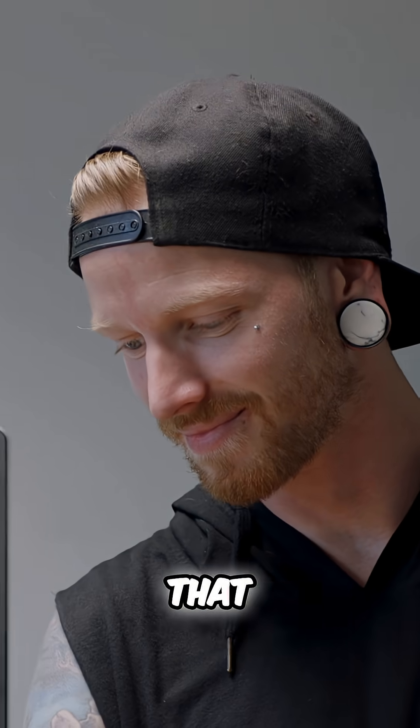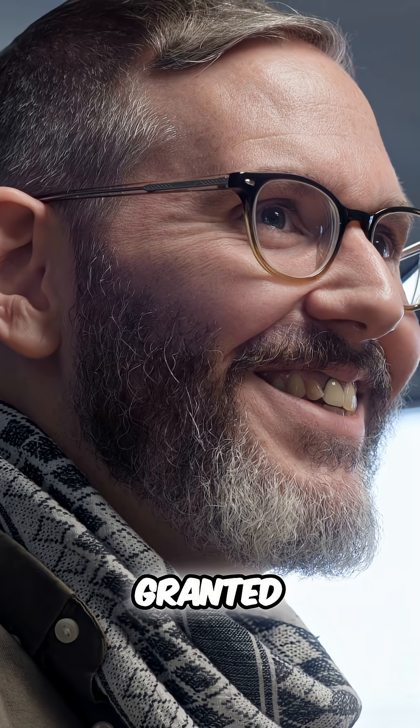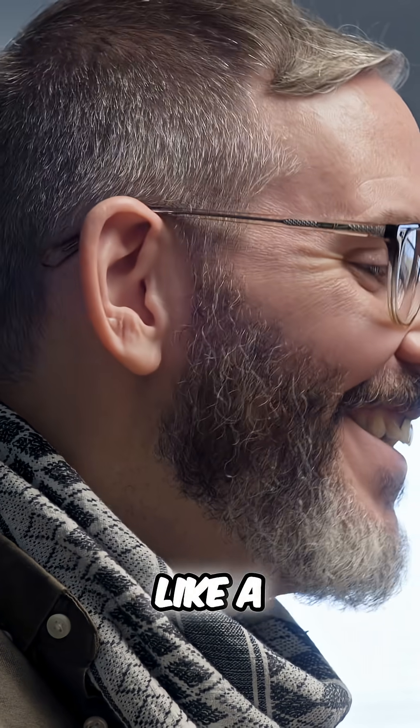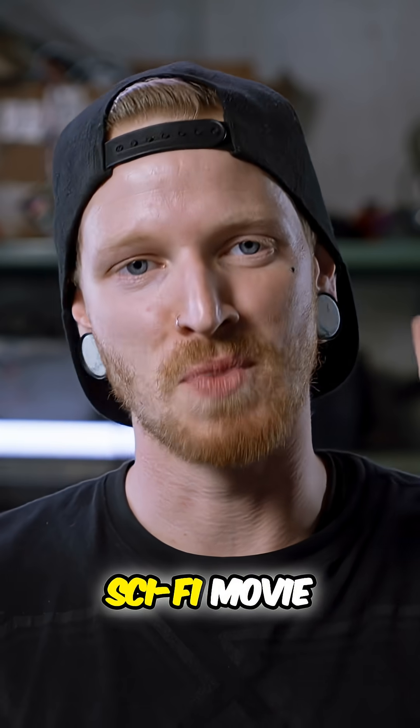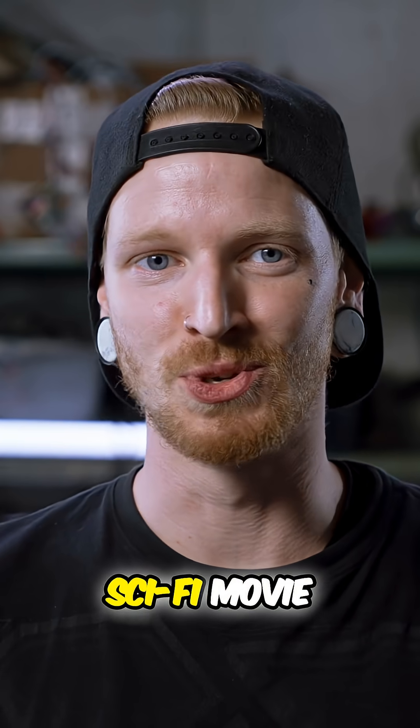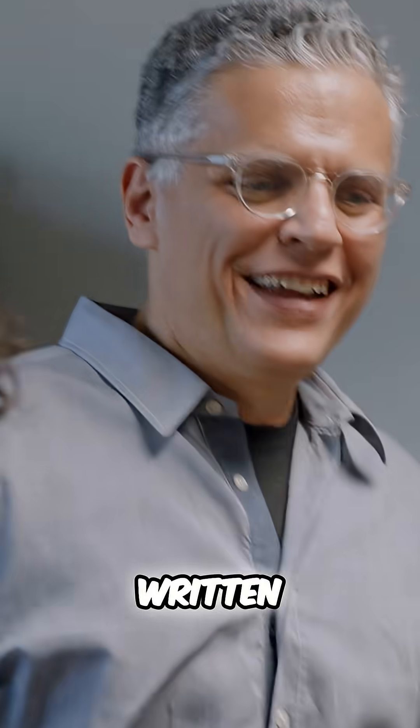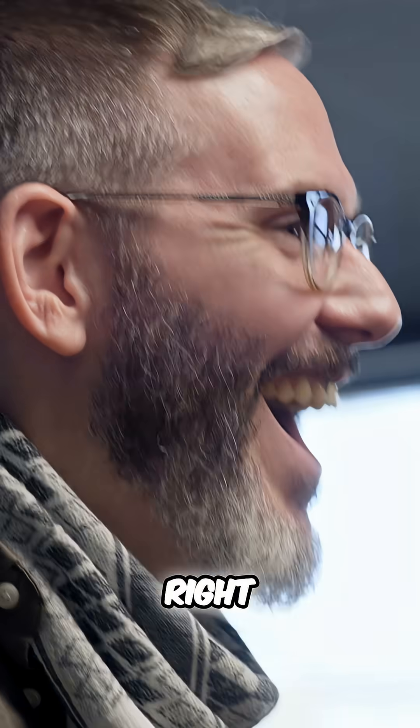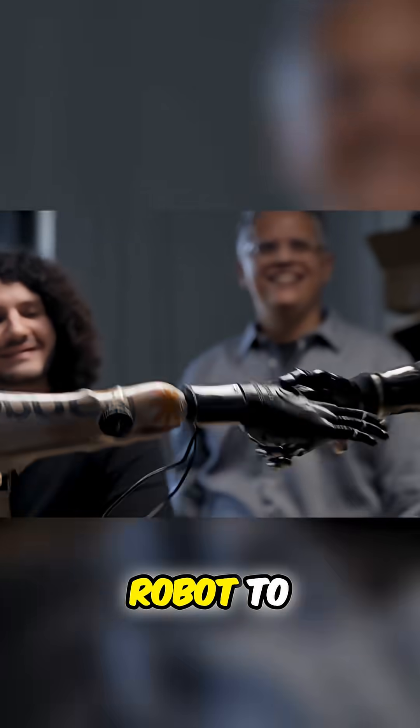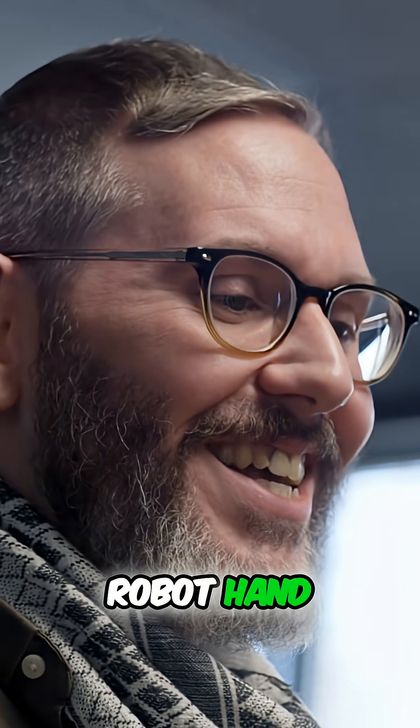It's kind of like a sci-fi movie soon to be written. Give us five! Right, that's awkward. Oh, robot, the robot hand, nice!